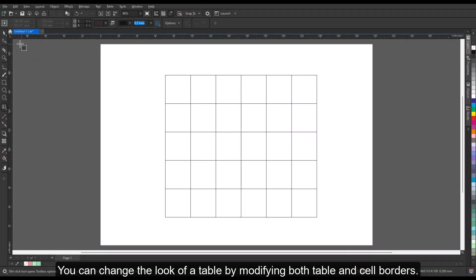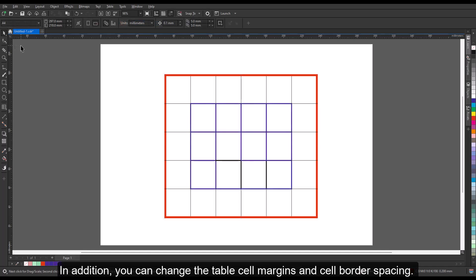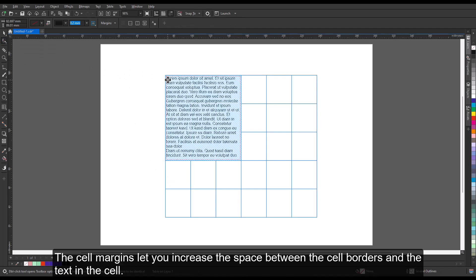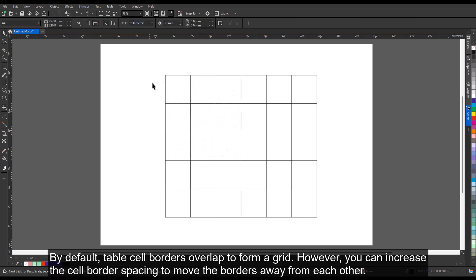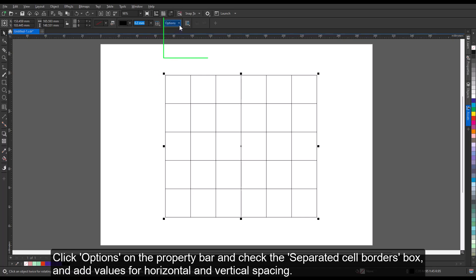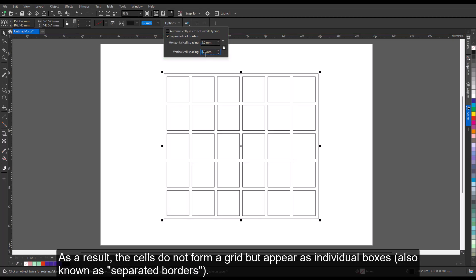You can change the look of a table by modifying both table and cell borders. For example, you can change the table border width or color. In addition, you can change the table cell margins and cell border spacing. The cell margins let you increase the space between the cell borders and the text in the cell. By default, table cell borders overlap to form a grid. However, you can increase the cell border spacing to move the borders away from each other. Click Options on the Property bar, check the Separated Cell Borders box, and add values for horizontal and vertical spacing. As a result, the cells do not form a grid but appear as individual boxes, also known as separated borders.